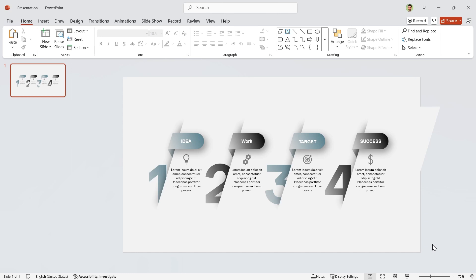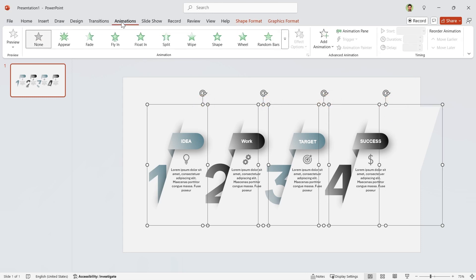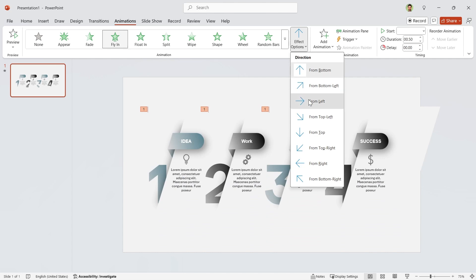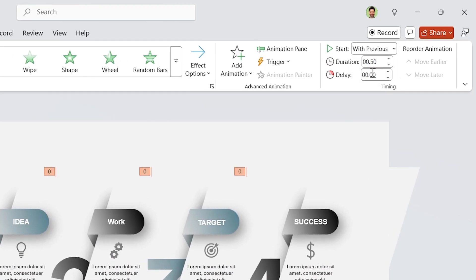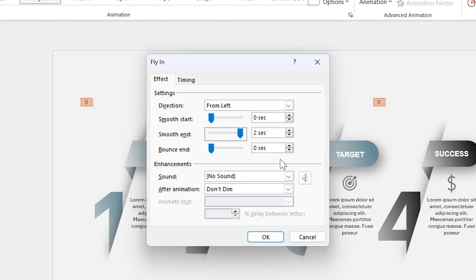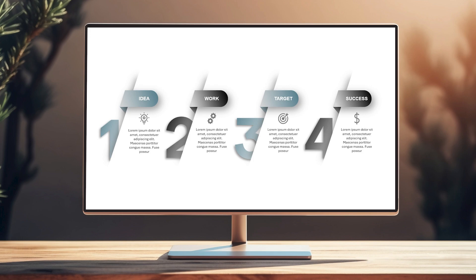It's time to animate them. Select all the groups — keep in mind the order of selection is important. Now add a fly-in animation. Change the animation direction to From Left and set Start with Previous with a 2-second duration. Open the Properties window and drag Smooth End to the end. Let's see a preview. Perfect.